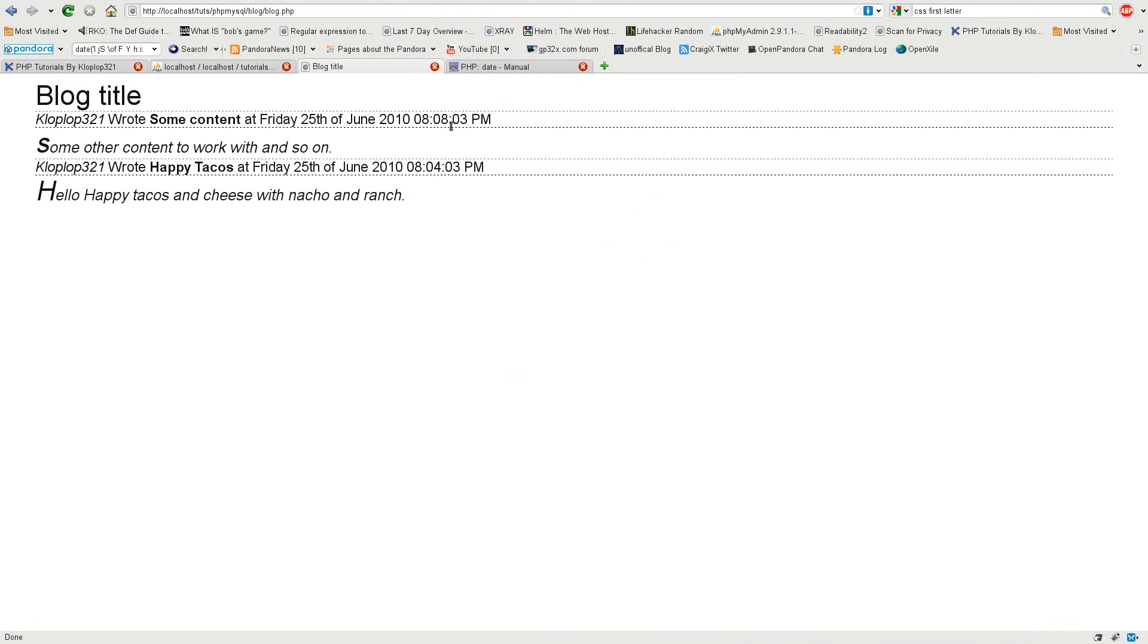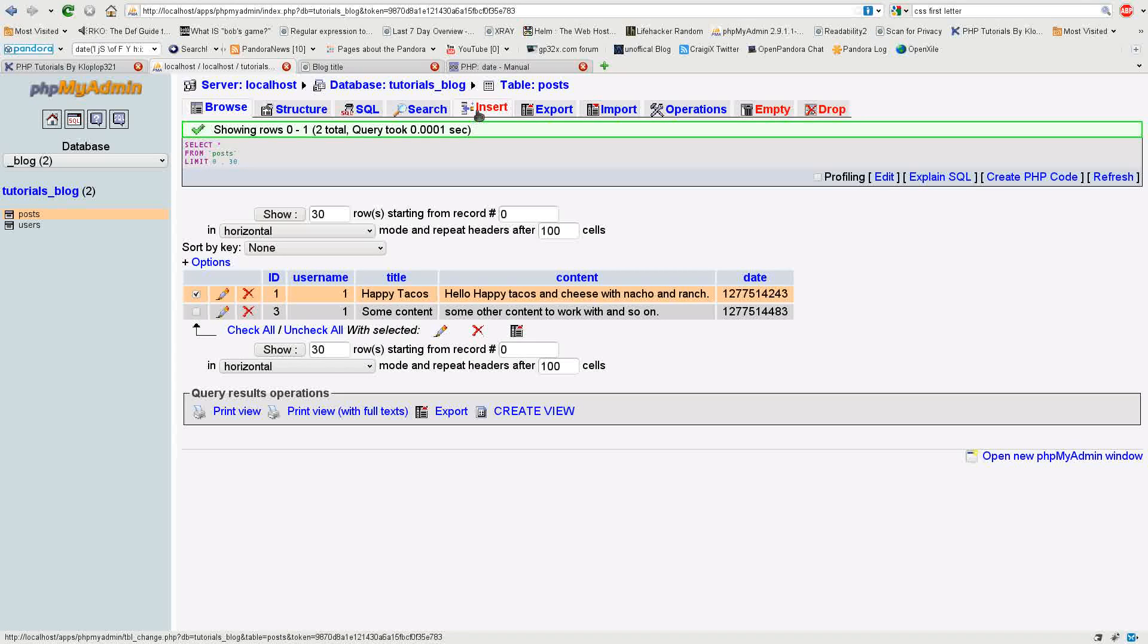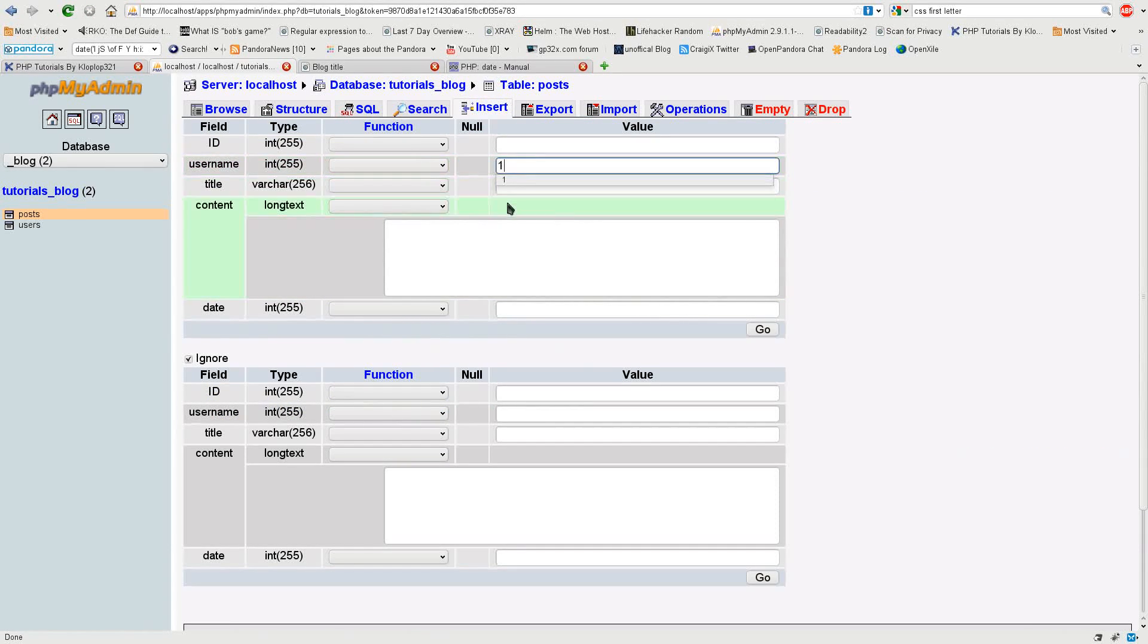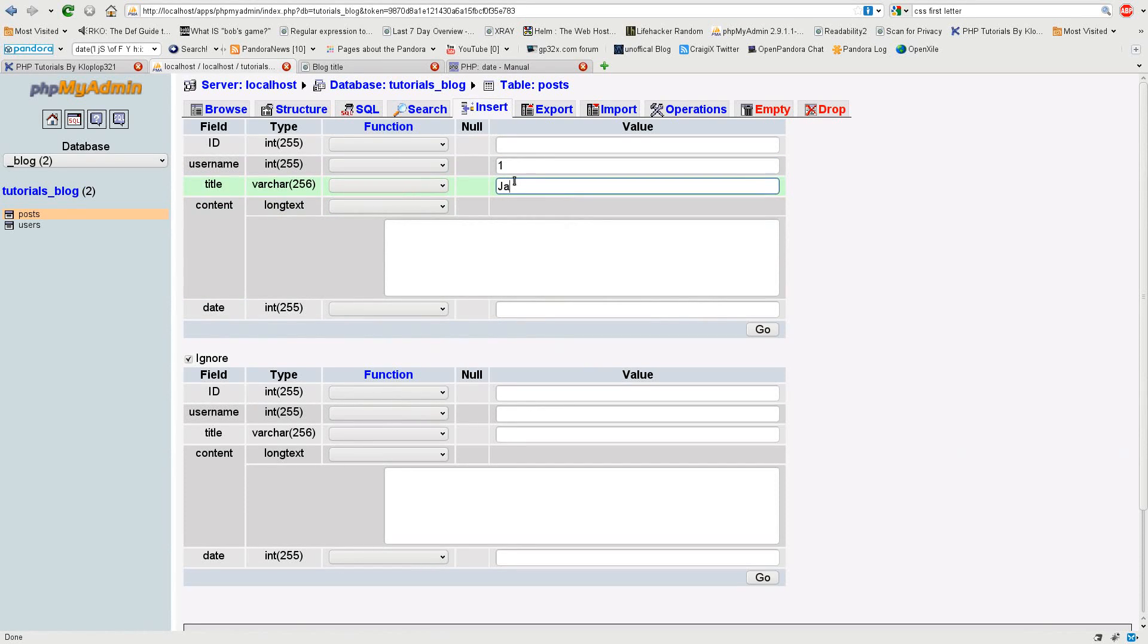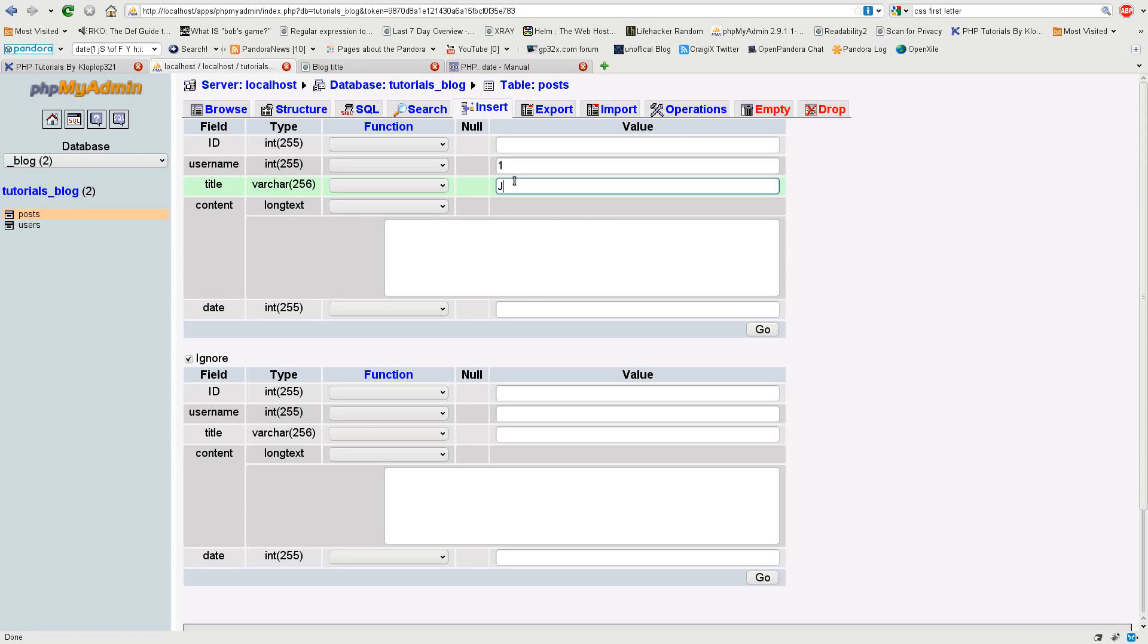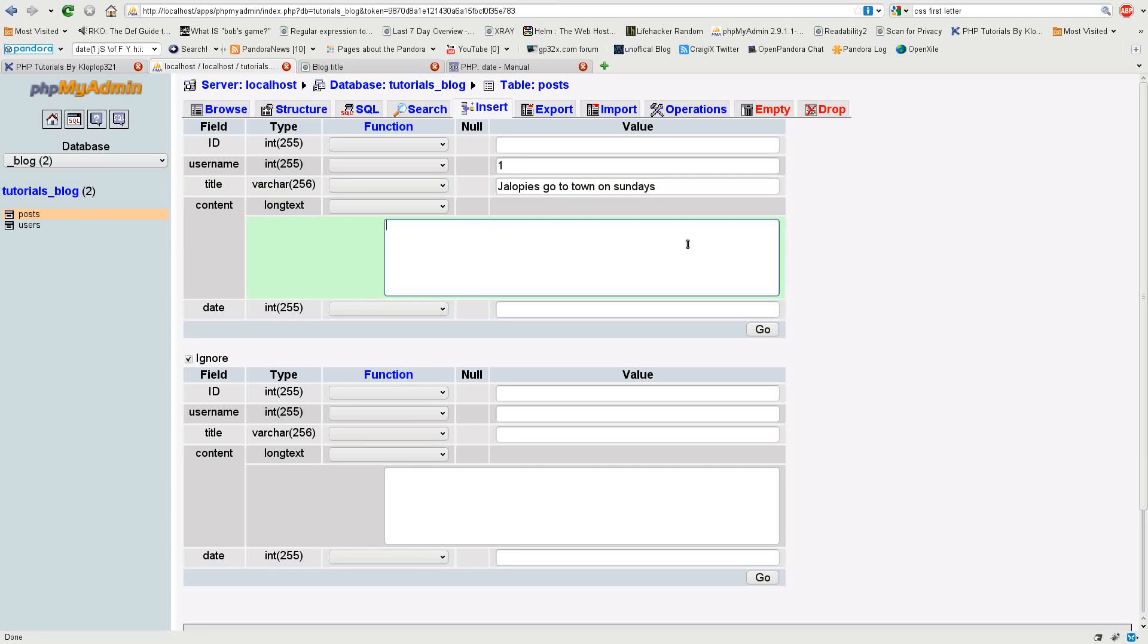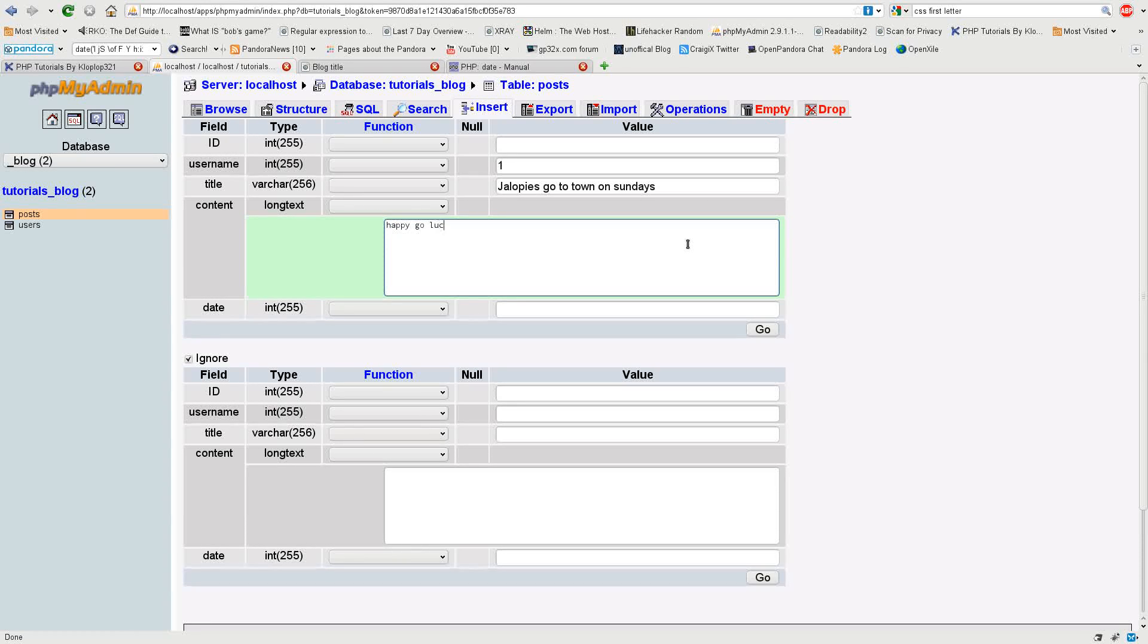These two dates are different. If I go ahead and I write another post in here, let's just say tilapia goes to town on Sundays. I don't know if that's spelled right but I don't really care either. I'm just going to type in happy go lucky.